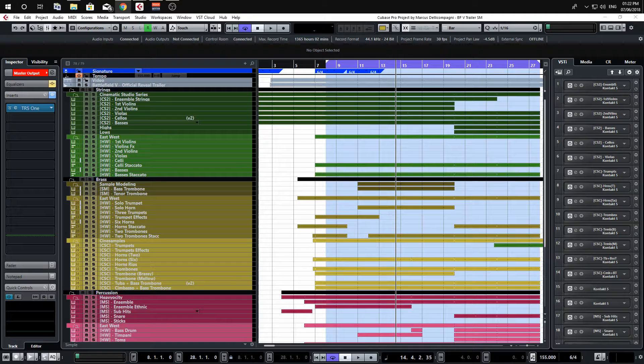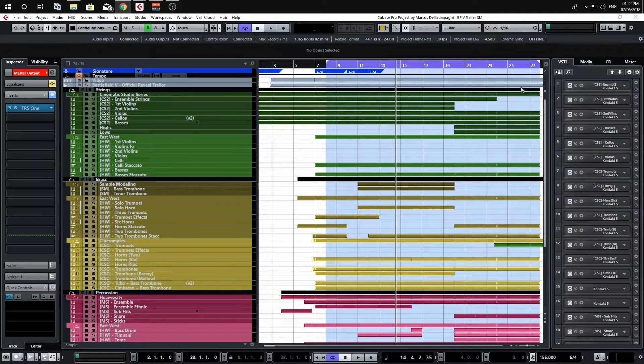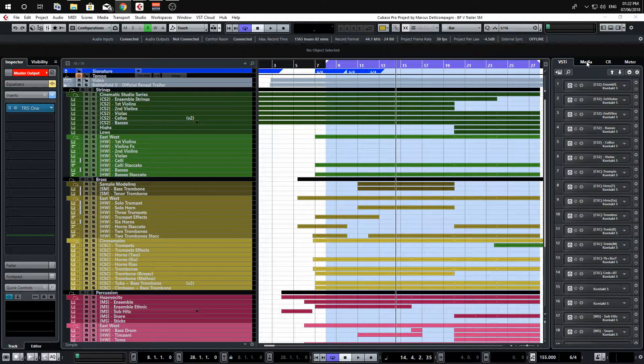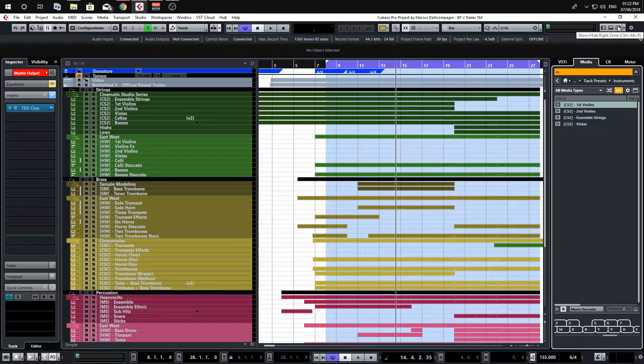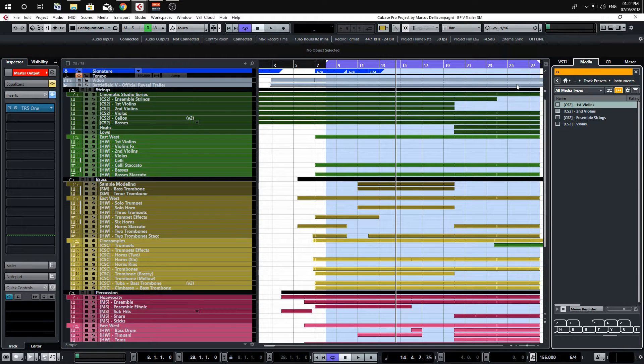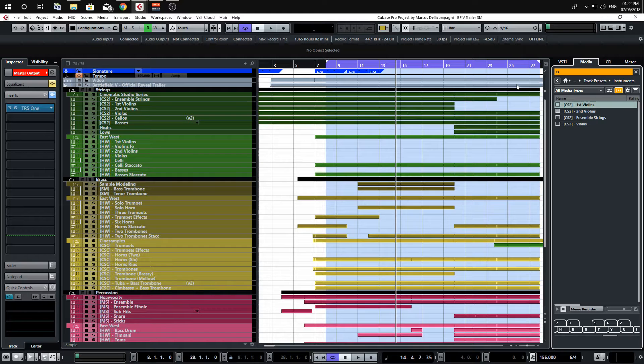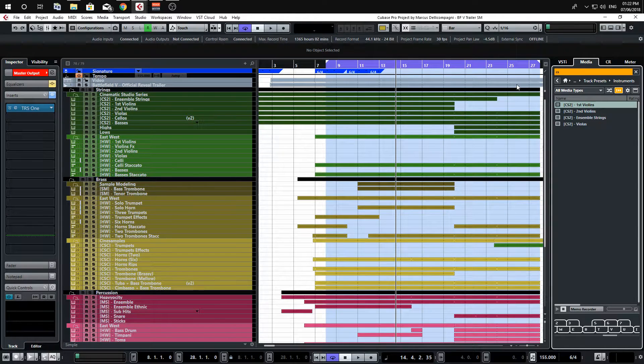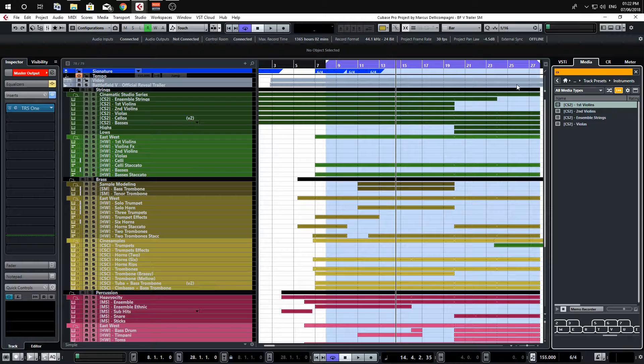I want to show you something a little bit different today which involves the media section here over on the far right of the Cubase window. You can actually use this to great effect when you're building a template or if you want to load up a particular instrument that you've already preset in the past.